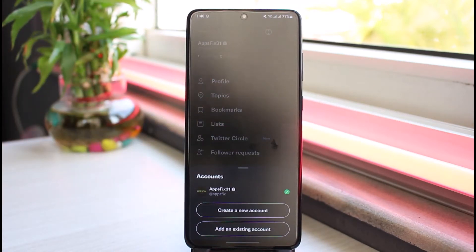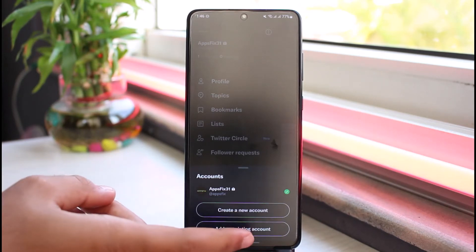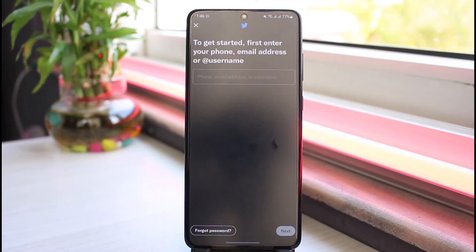After that, it will basically provide you with two different options: create a new account and then add an existing account. So since we are here to add an account, we'll tap on the option add an existing account.